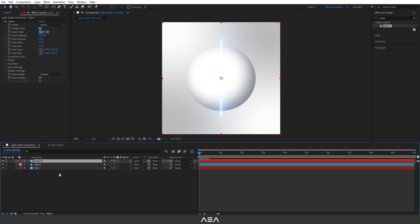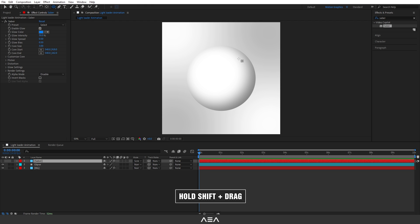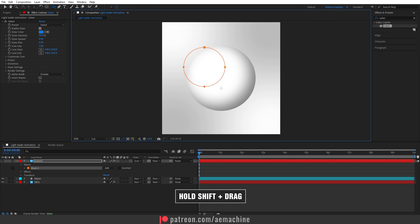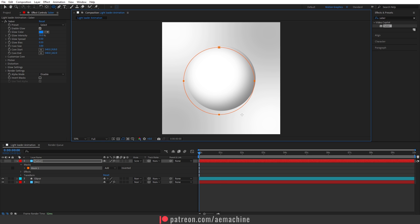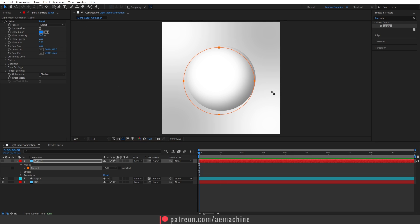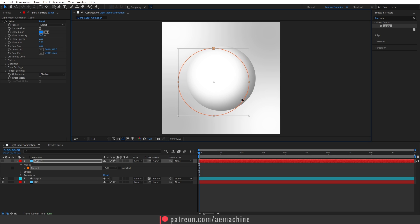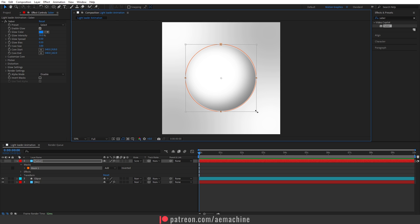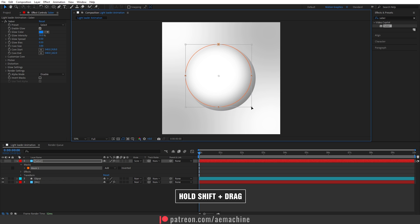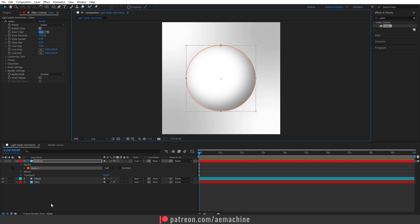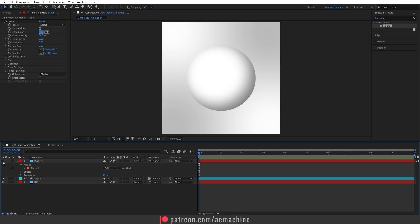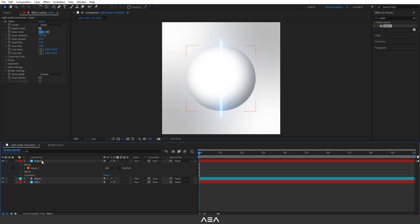To add this effect we need a mask. I'll hide the ellipse for now. Select the Saber layer, go to the toolbar, and select the Ellipse tool. Hold Shift on your keyboard to keep the proportions of the mask. Select the Selection tool and double-click on the mask to get the transform option. Position the mask around the ellipse and hold Shift to scale it down a little bit.